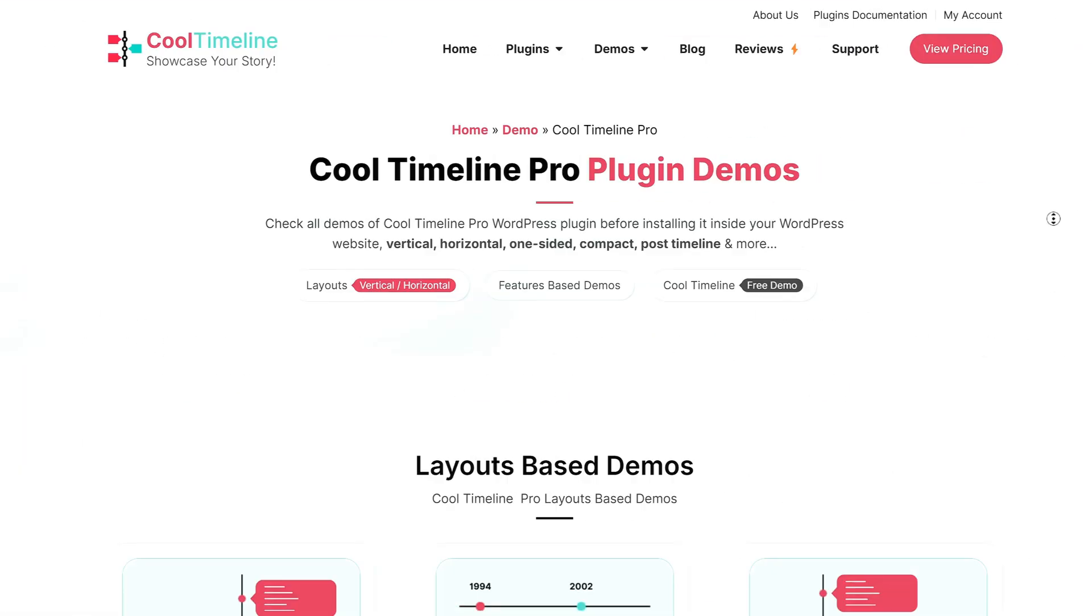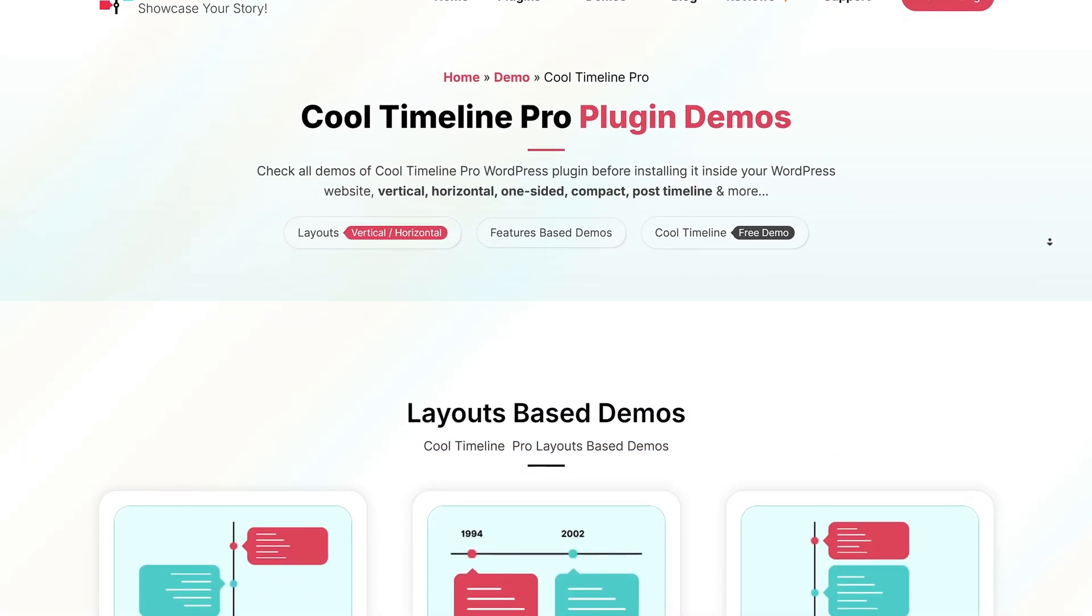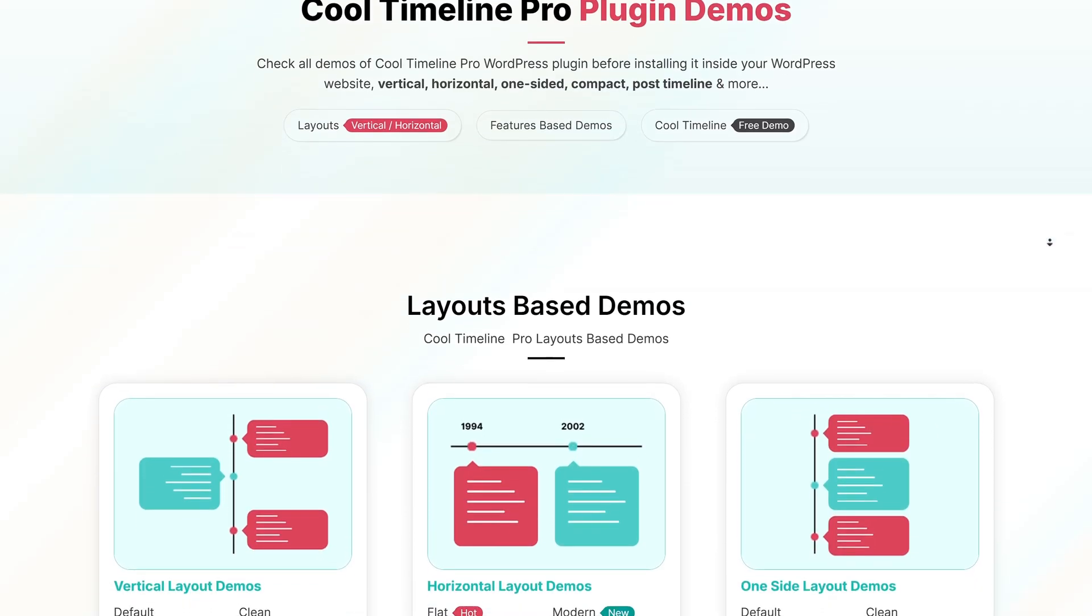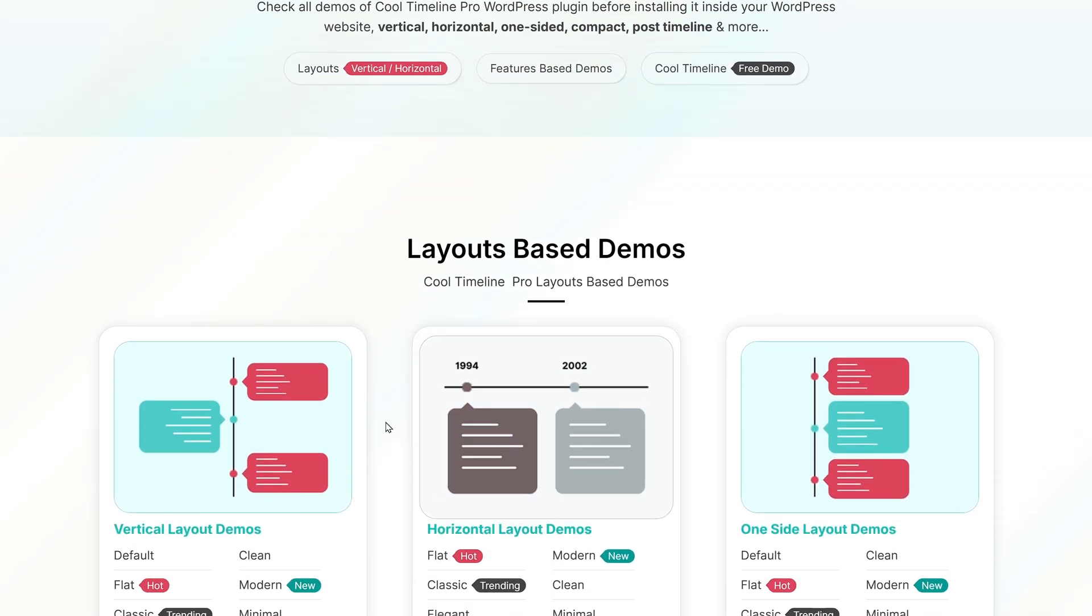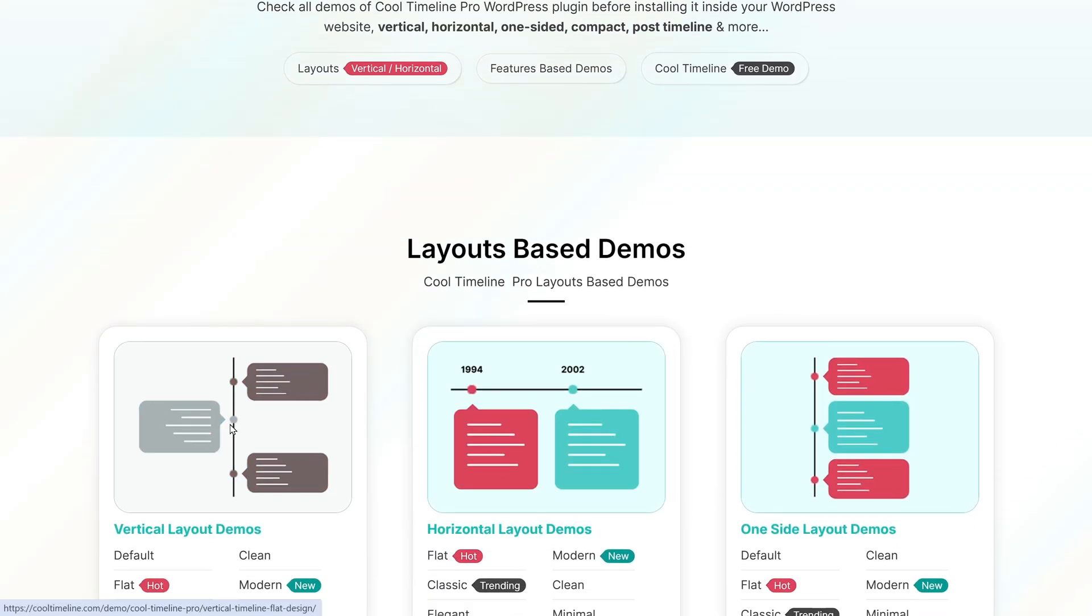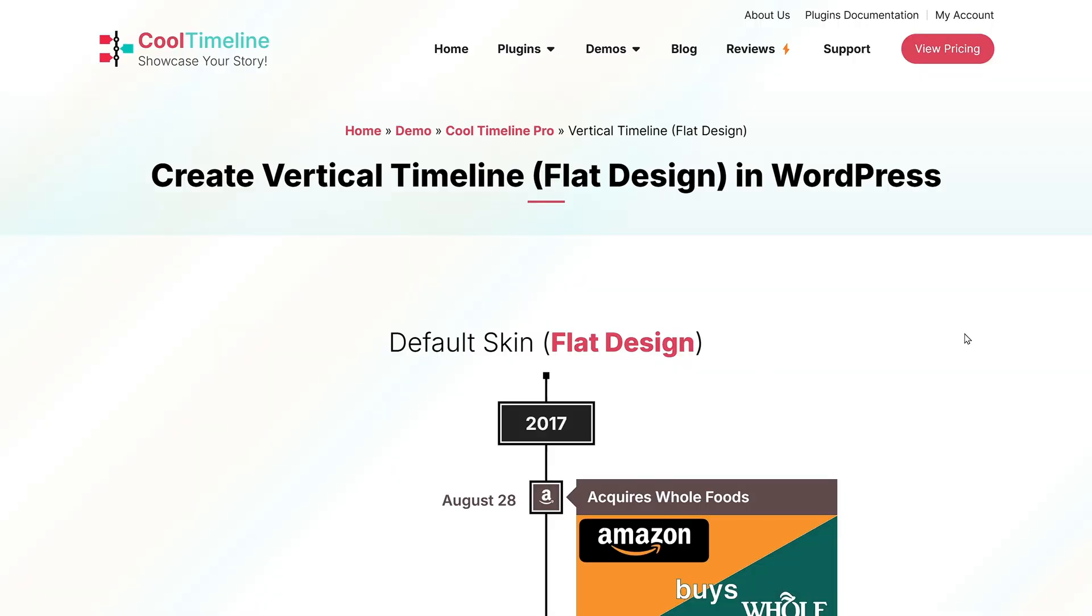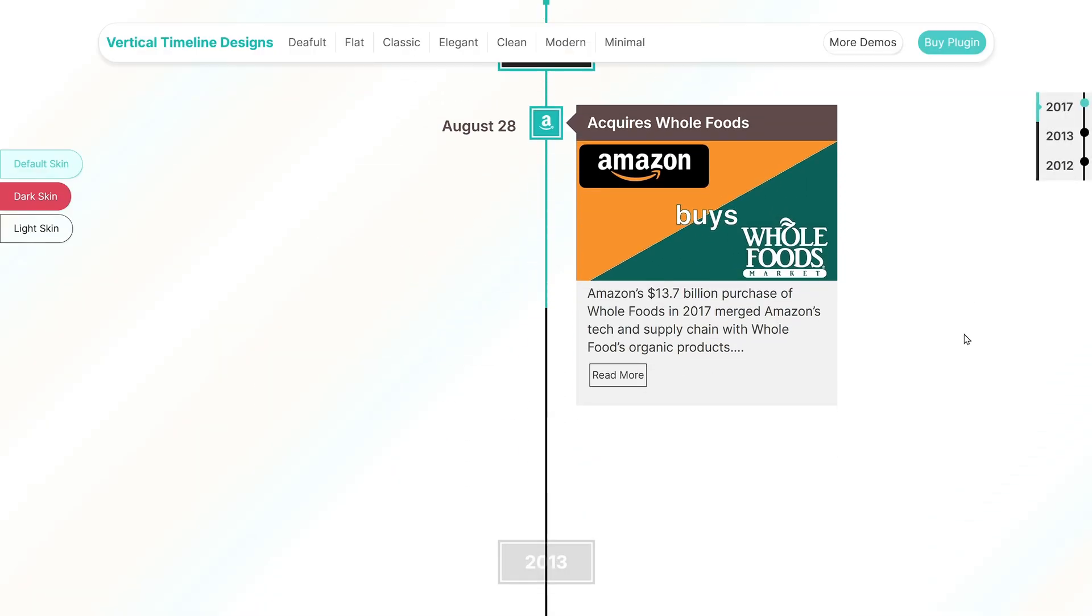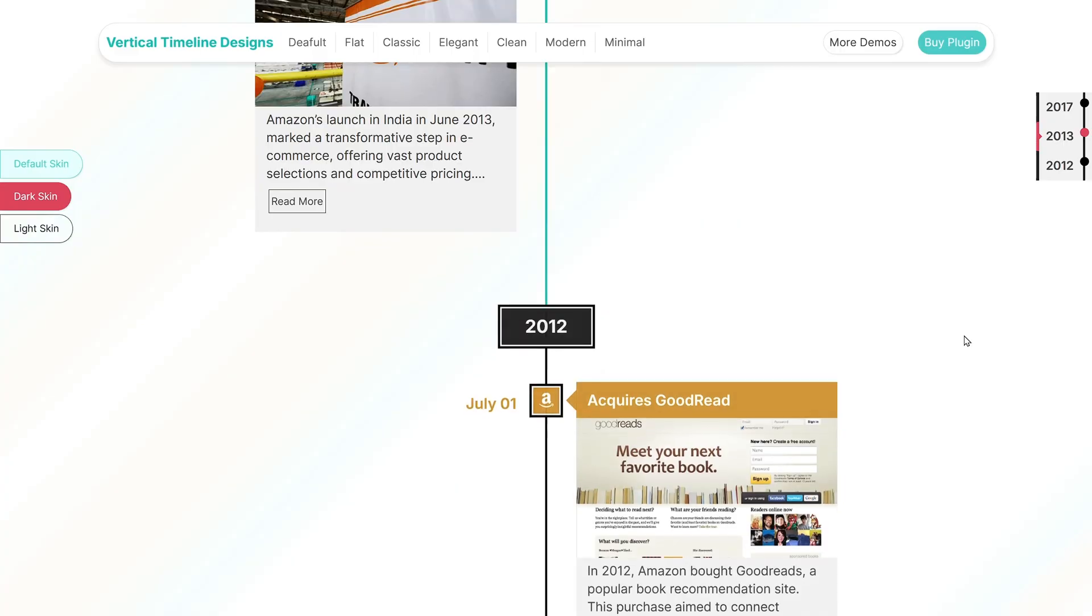First up, Cool Timeline. Cool Timeline is a flexible plugin that enables you to create horizontal and vertical timelines. You can use it to showcase important milestones and events, or present your blog posts in a more visually interesting way.